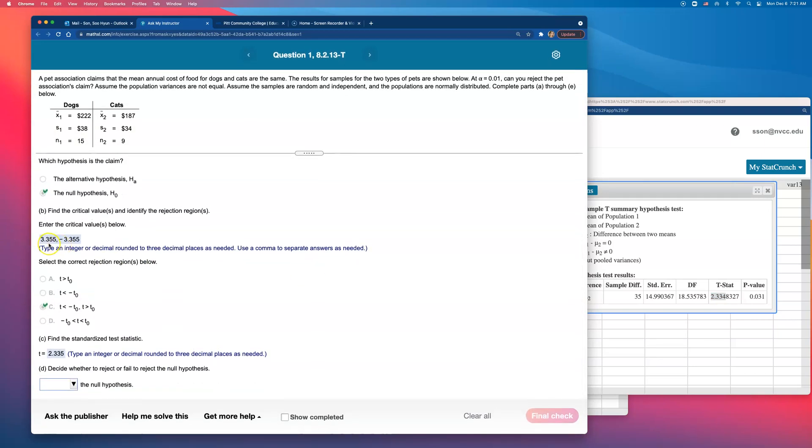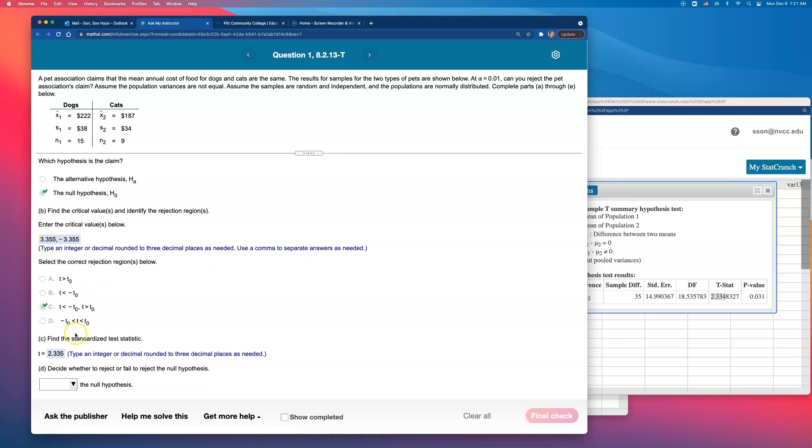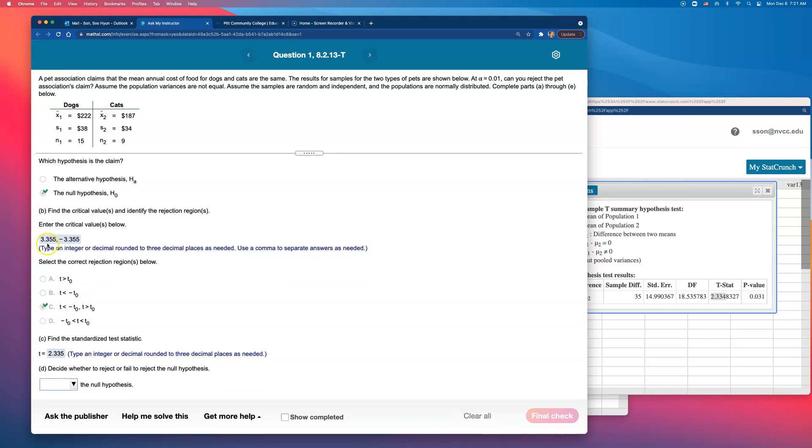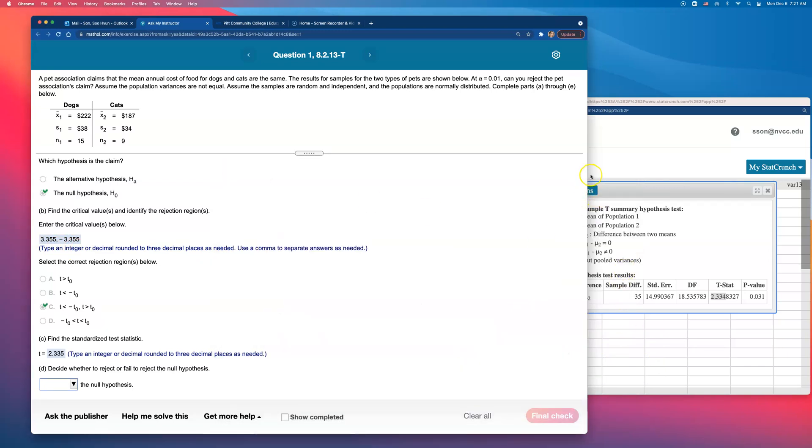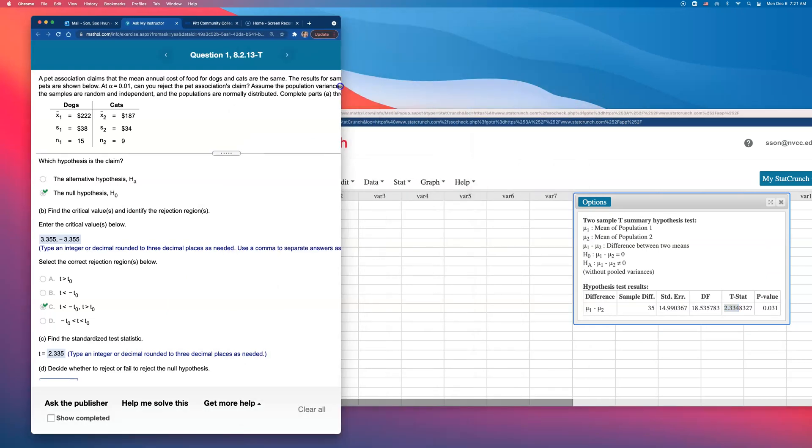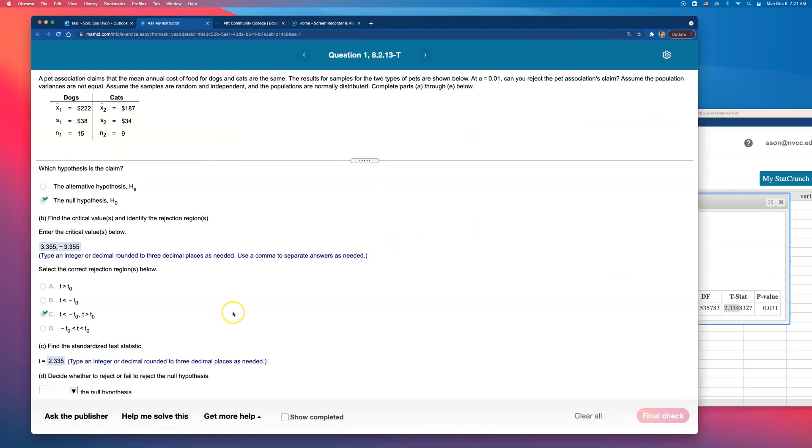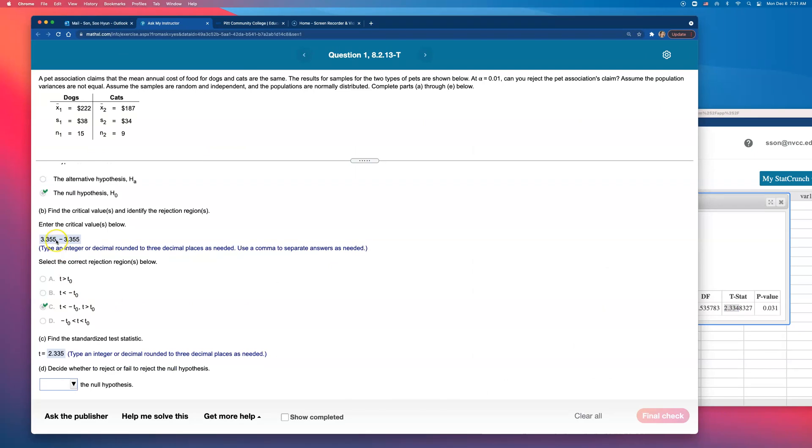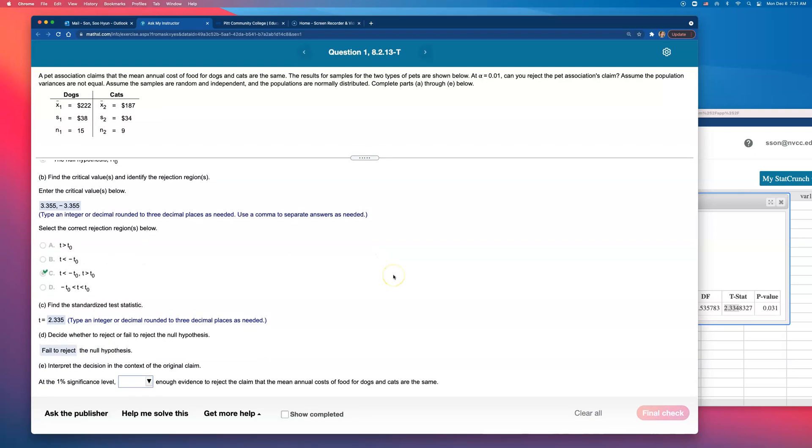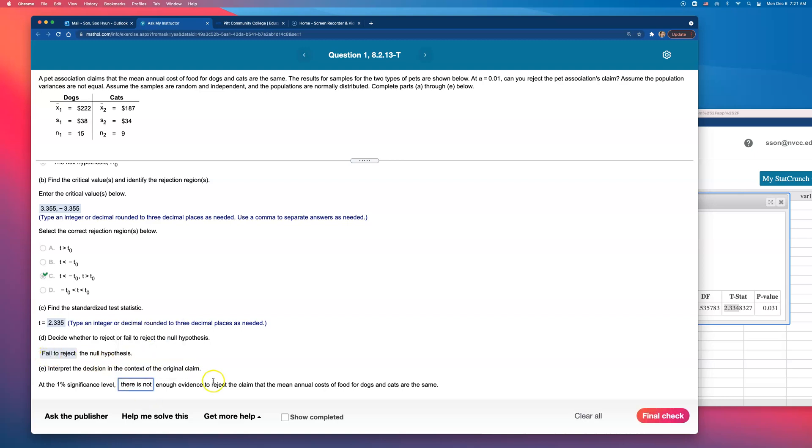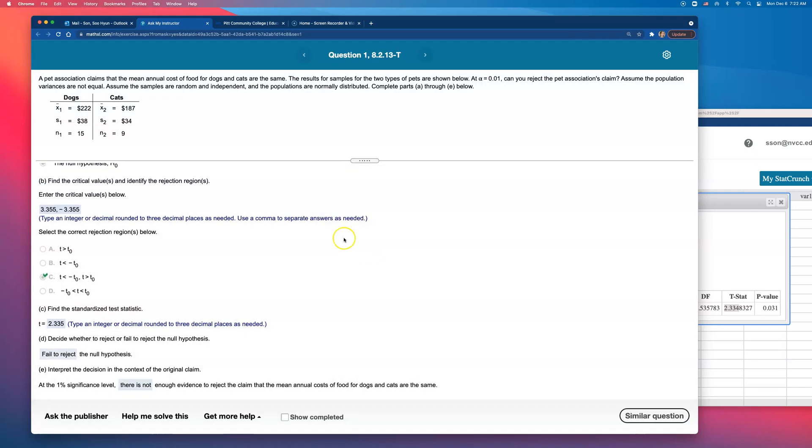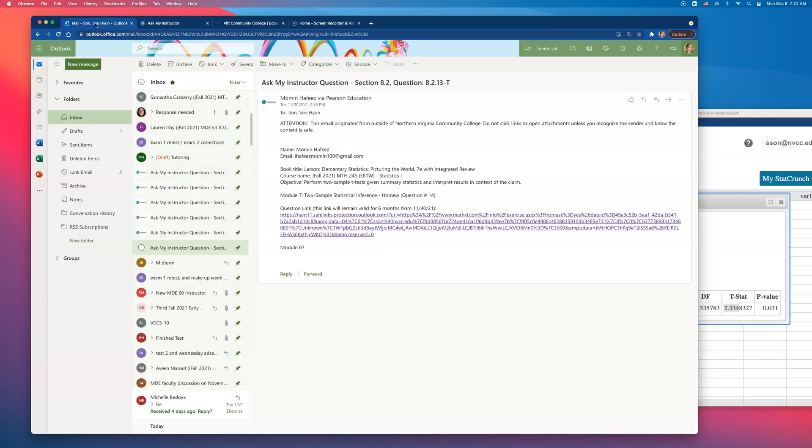Now, compare this to the critical values. 2.335 is not bigger than positive 3.355. It's actually in between this negative and this positive number. Does it fall in the rejection region? No, it's not. It's in between them. And when it's between them, it's in that red area. Because it's not in the rejection region, we have to tell them that we failed to reject. We failed to reject the null hypothesis. What does that mean back in the context of the problem? We have to be able to translate this. At 1% significance level, this part is easy. Whenever you fail to reject, you have no evidence. And whenever you fail to reject, you have to say there is not enough evidence to reject the claim. And the claim was the null, so they worded it for us already. This is good. And that is how you can solve question number 14 on Module 7 homework. This is how you can solve this problem.